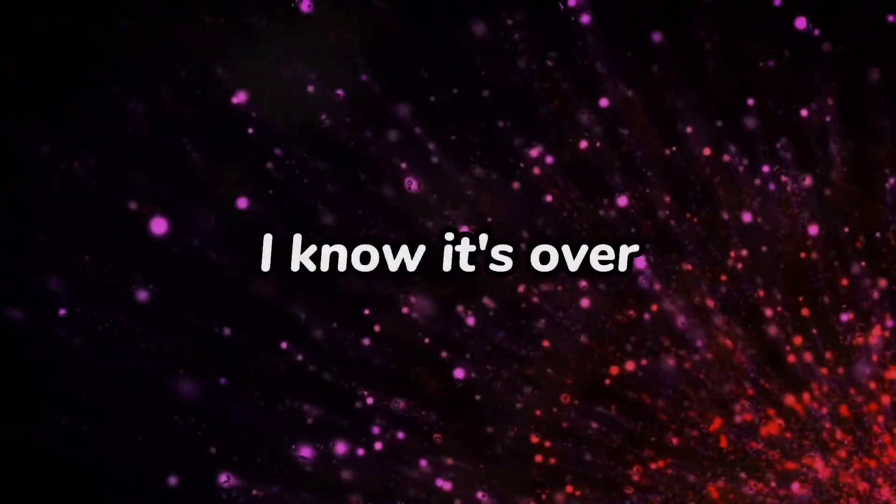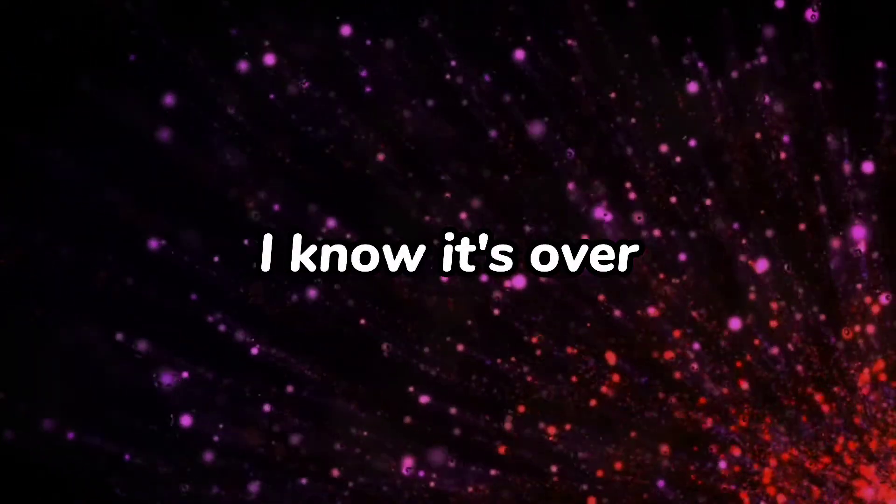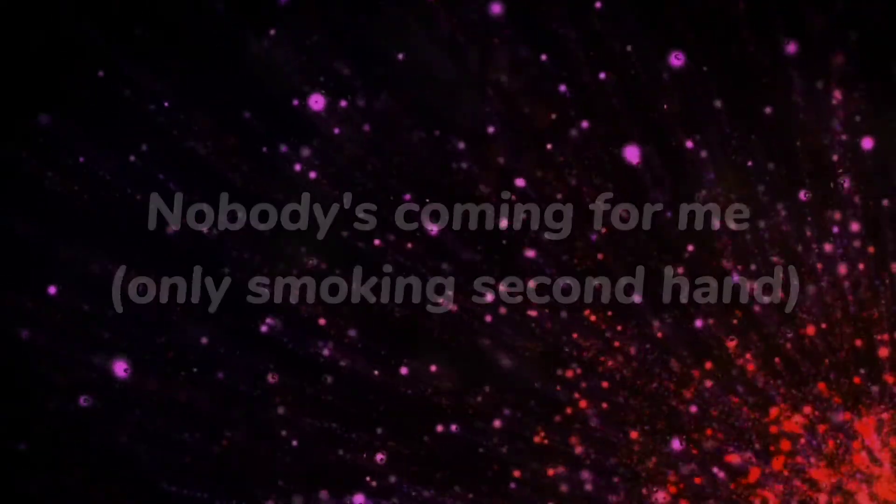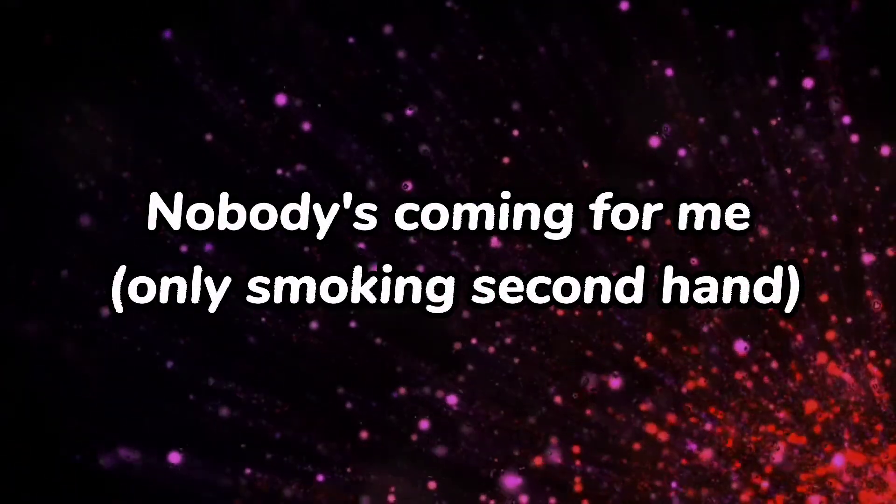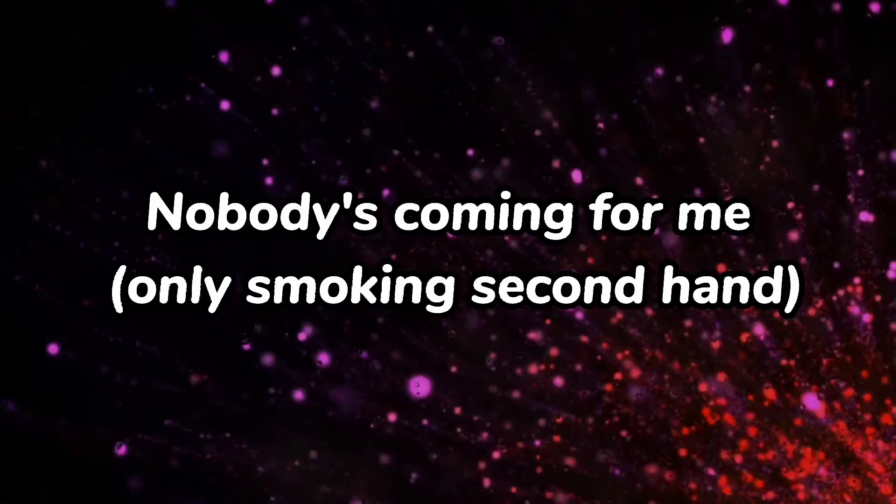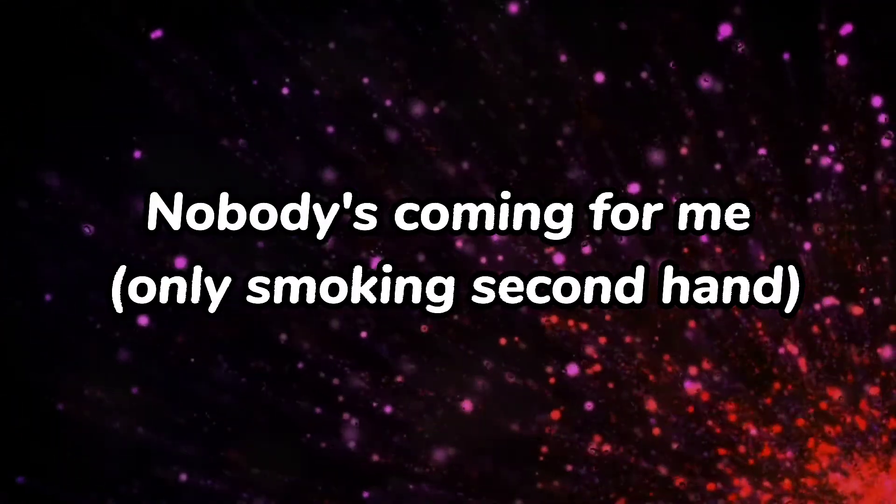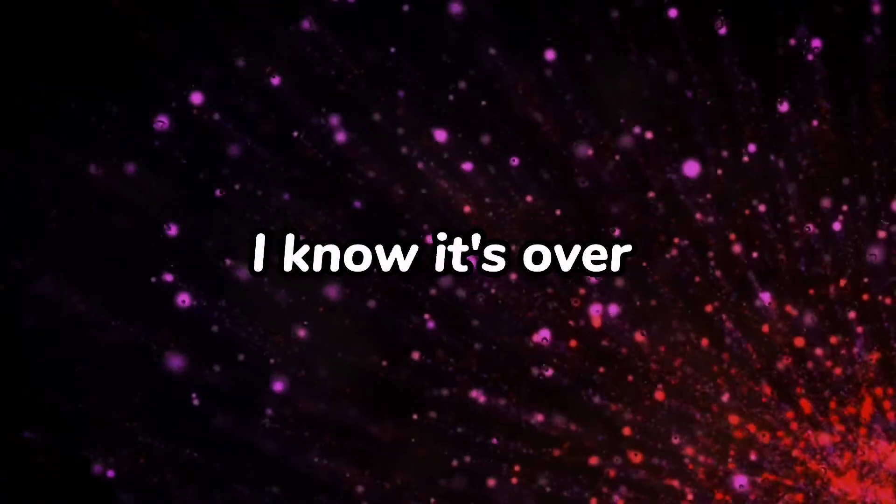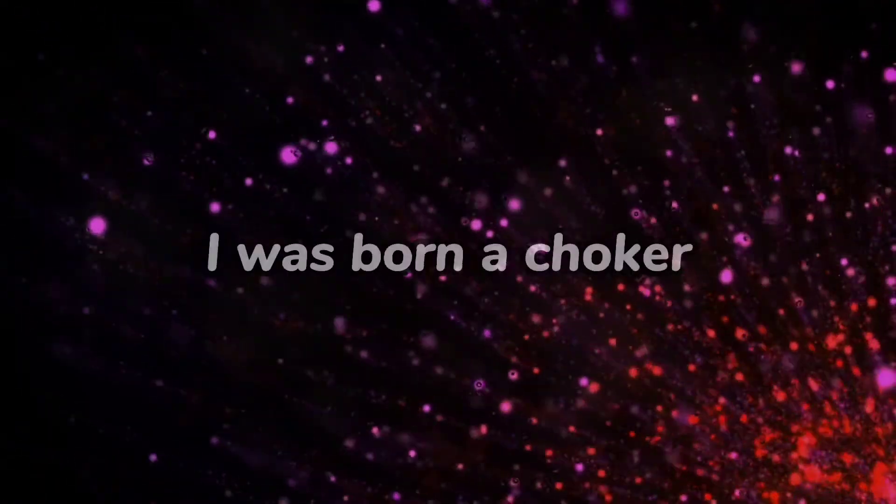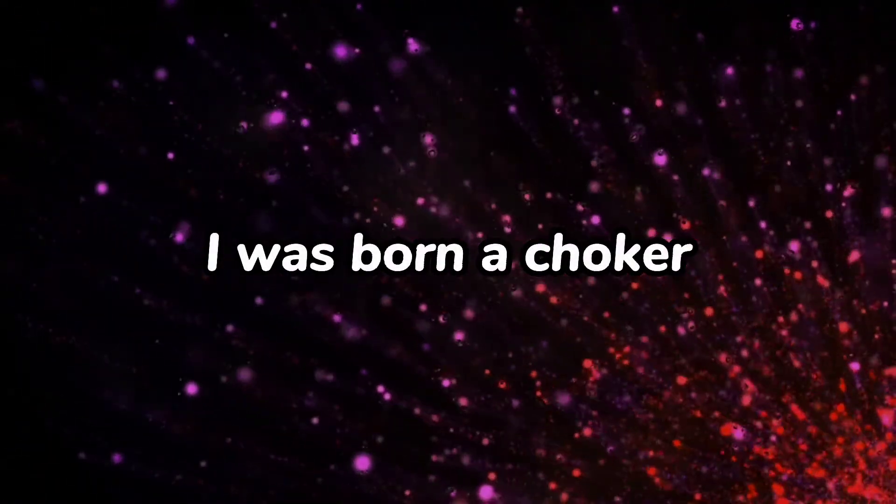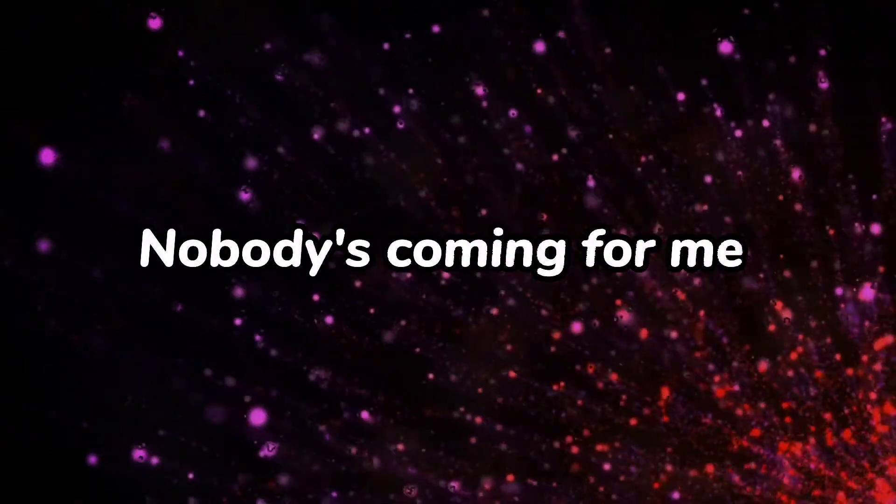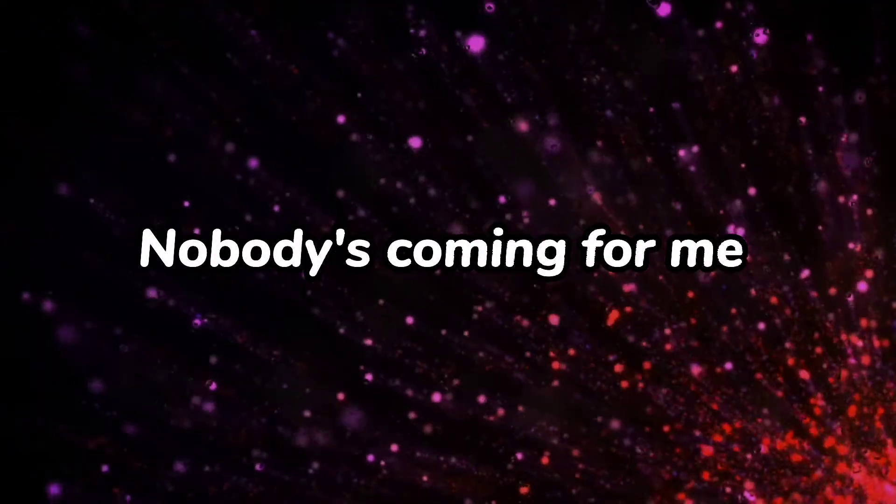Cause I know it's over, I was born a choker. Nobody's coming for me, only smoking second hand. I know it's over, I know it's over, I was born a choker. Nobody's coming for me, coming for me.